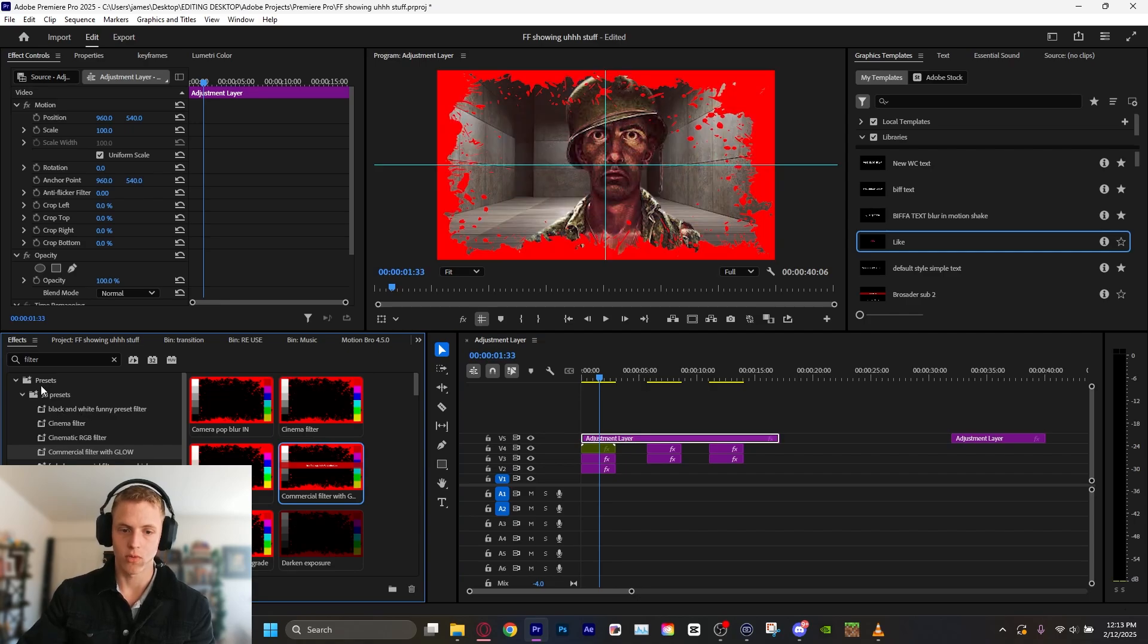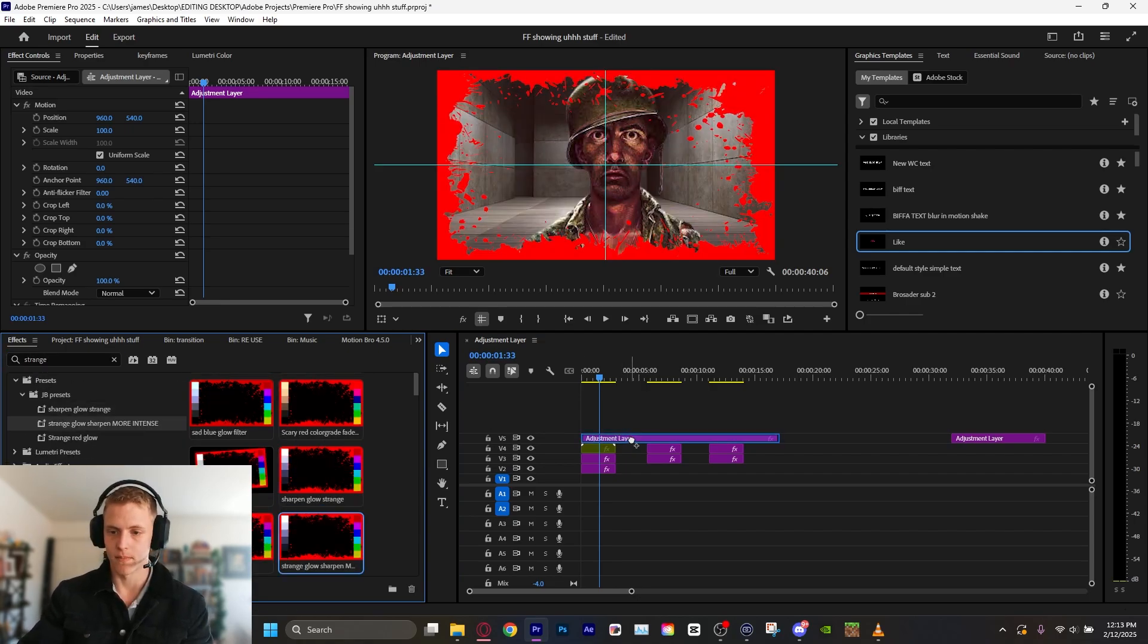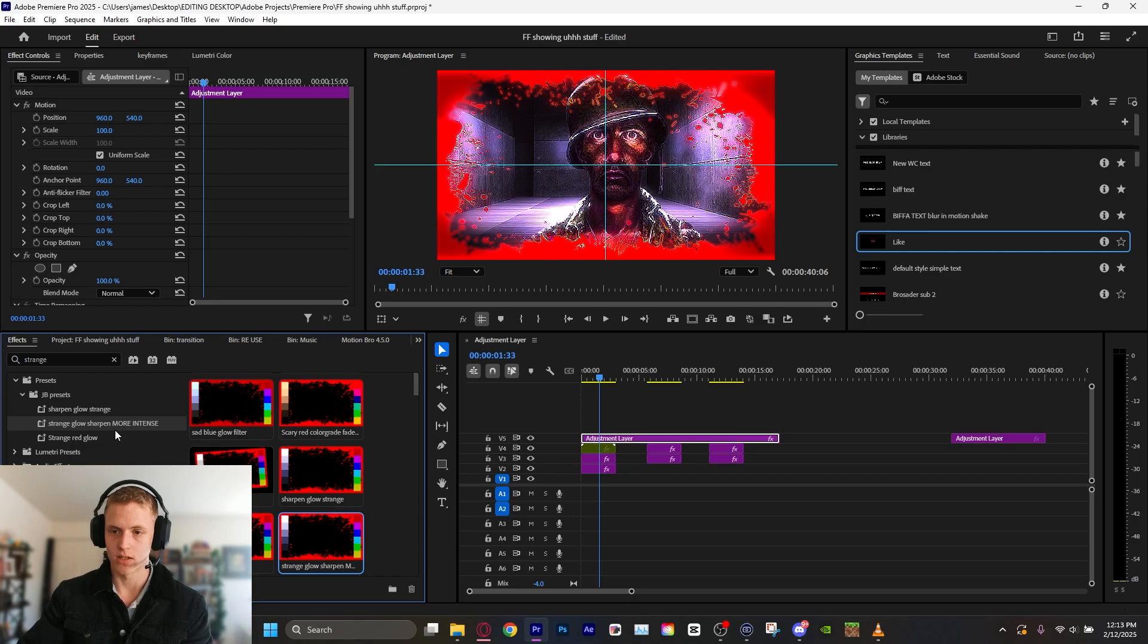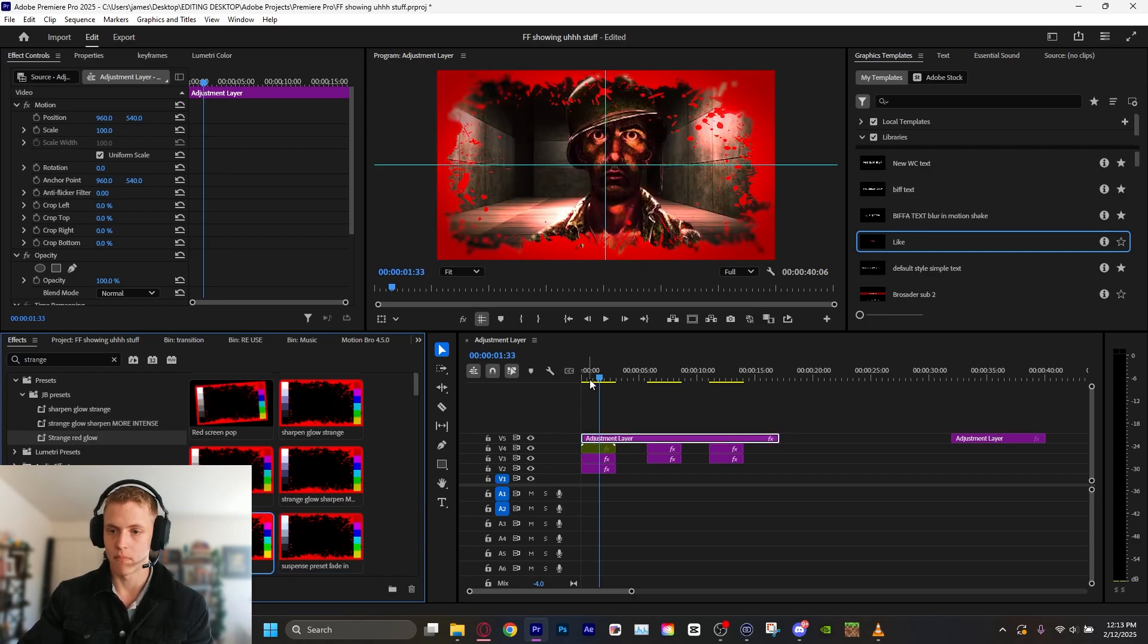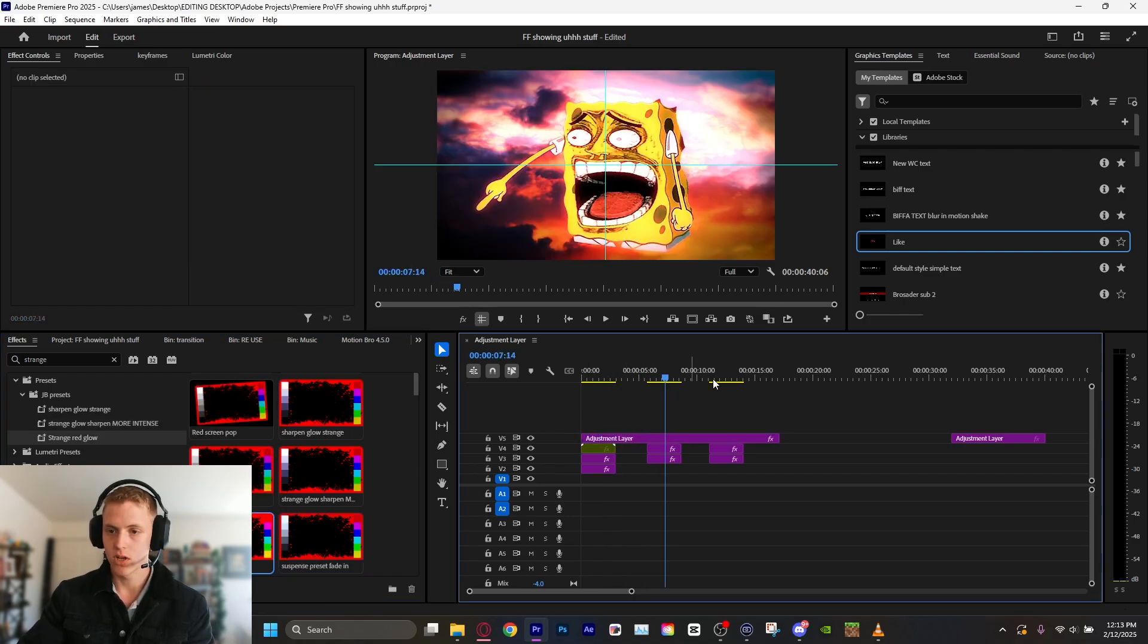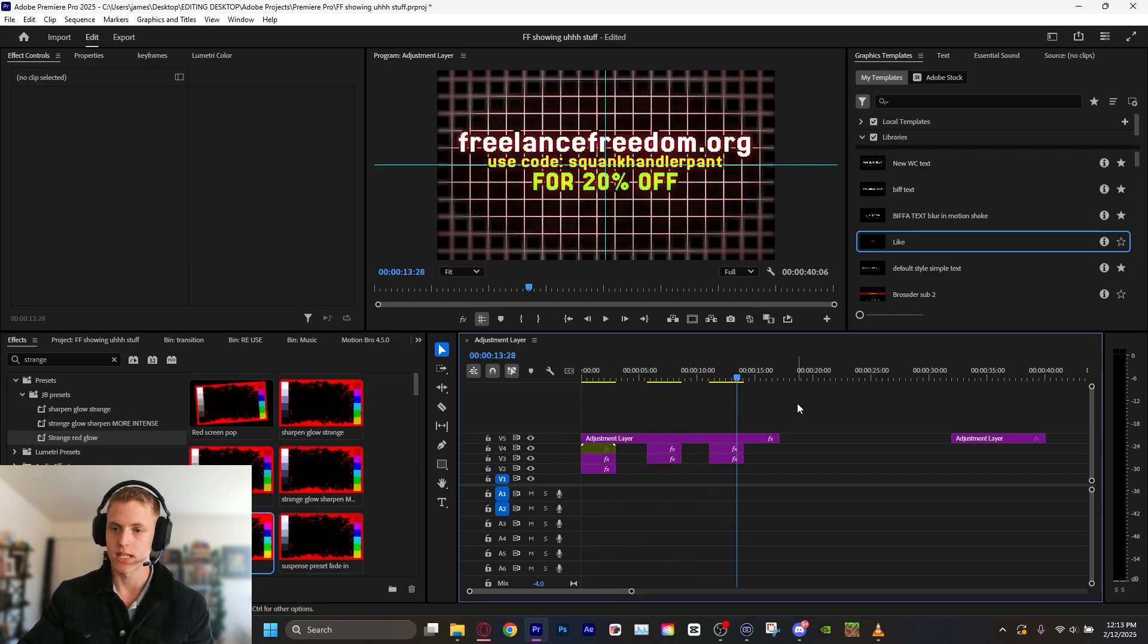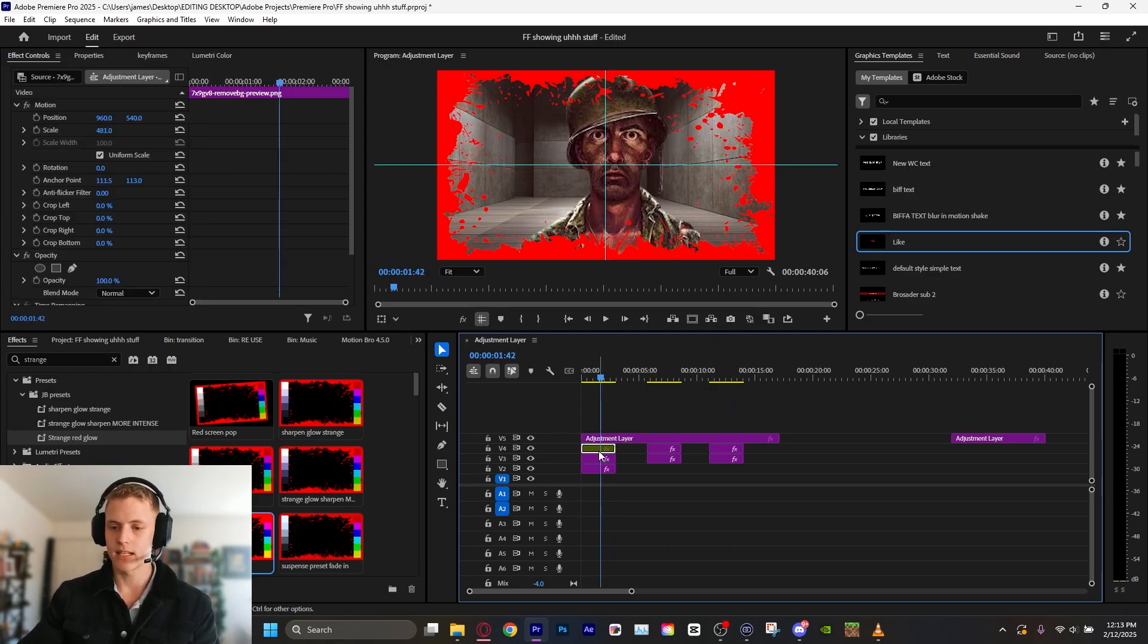You know, just some really cool filters. As well as these ones here, which uses like a lumetri color, a sharpen effect combined with a VR glow, which just looks really interesting. So, let's stop talking and make it.